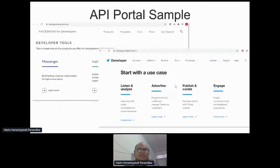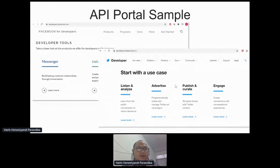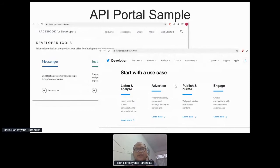This is a sample of API portals that are available. You can see developers.facebook.com — if you access the portal, you can see what APIs are available from Facebook for you to use. Also, there is Twitter's developer portal, where you can see what APIs are available from Twitter, check the API specification and documentation.